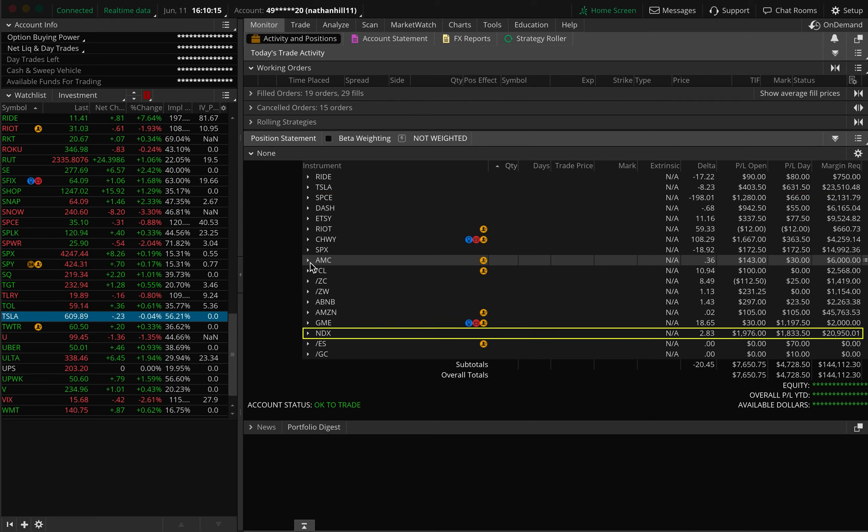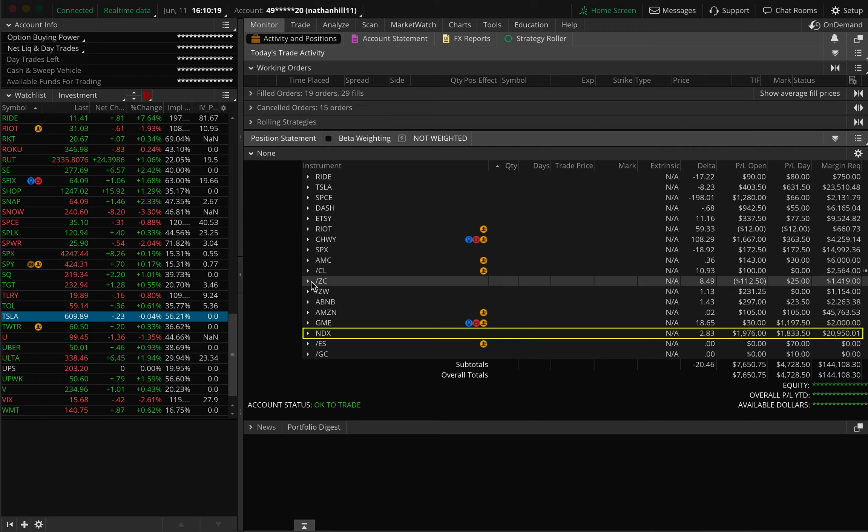Now to our alerts for NDX 3DTE. We had traded a 50-point put credit spread on June 9th, expiring on June 11th. On the 11th, we closed out for a max gain of $305.